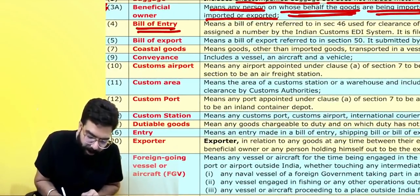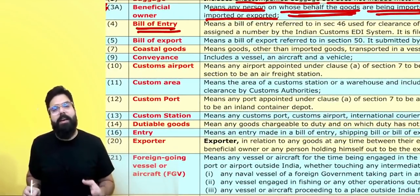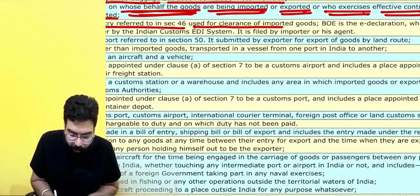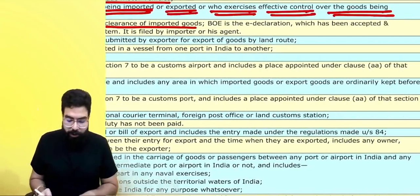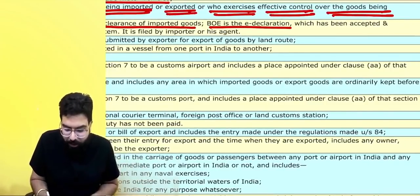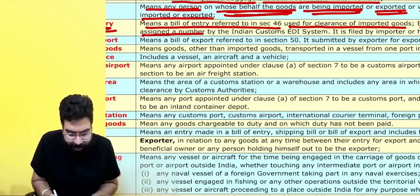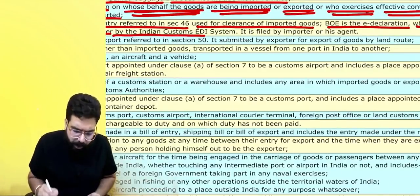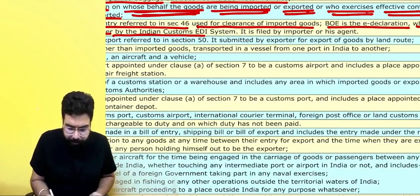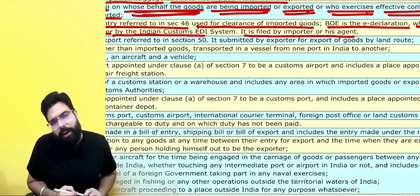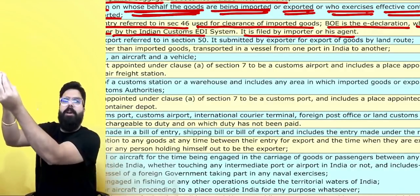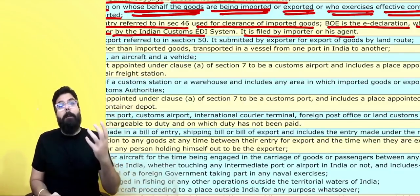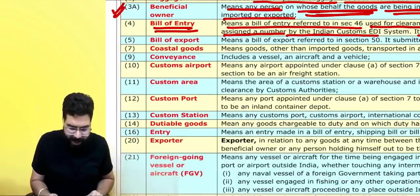What do you mean by a bill of entry? A bill of entry is filed under Section 46 with respect to imports, used for clearance of imported goods. It is basically a declaration which has been accepted and assigned a number by the Indian Customs EDI system — electronic data interchange system. It is filed by the importer or his agent. Whenever goods come to India, you file a bill of entry to either clear the goods or transfer them to the warehouse.